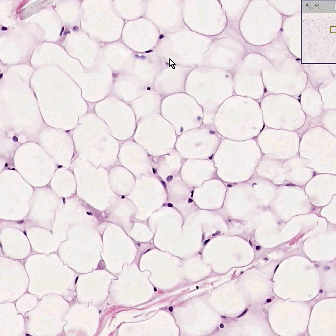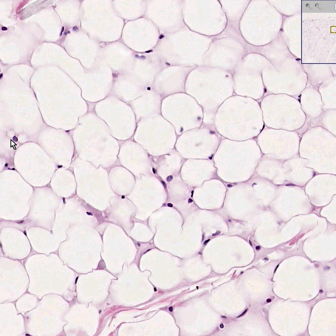So that's probably an adipocyte nucleus. That probably is. That could very well be. Perhaps that's a lymphocyte. Perhaps that's another round cell like a lymphocyte or a macrophage.